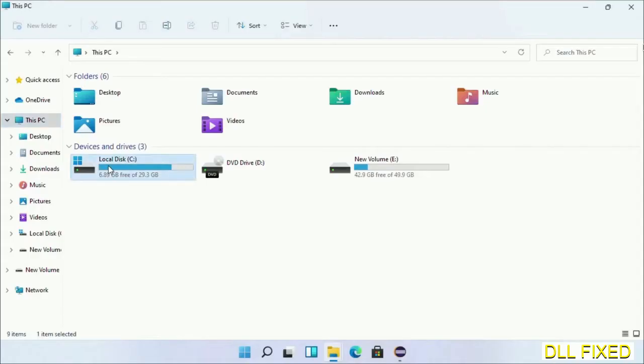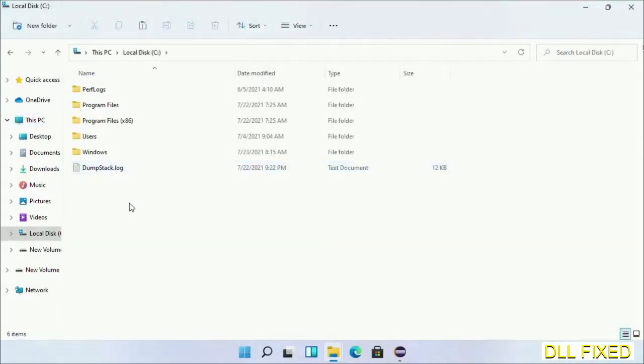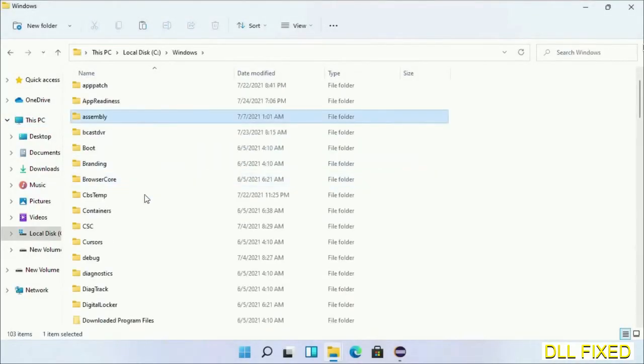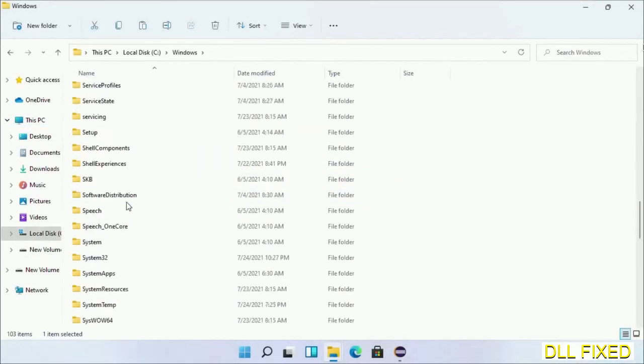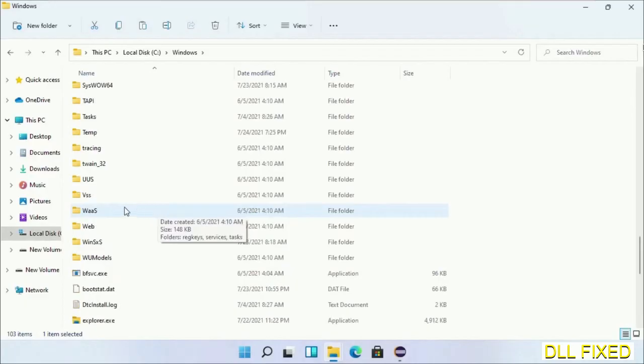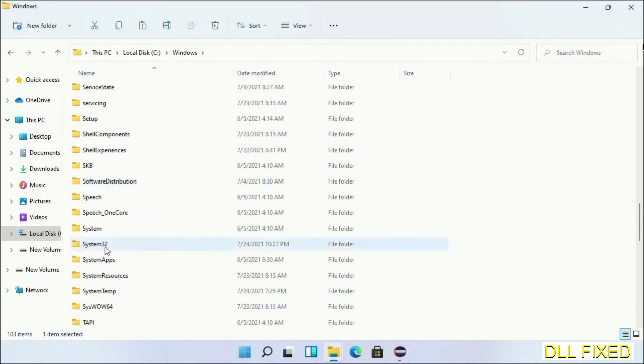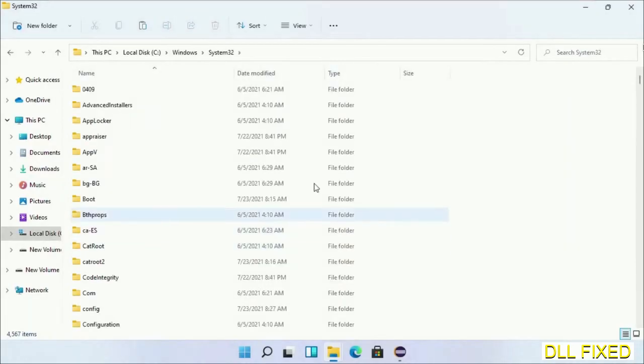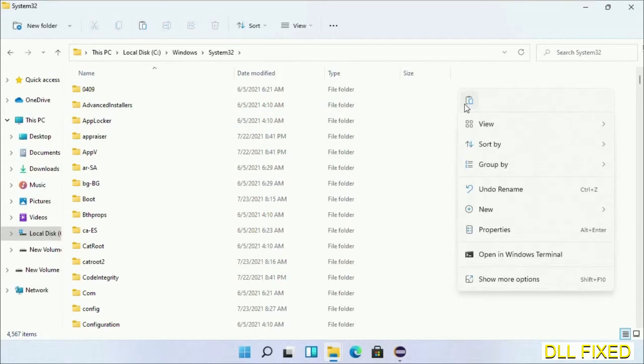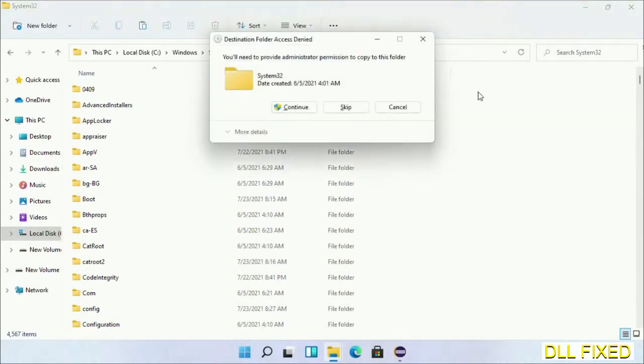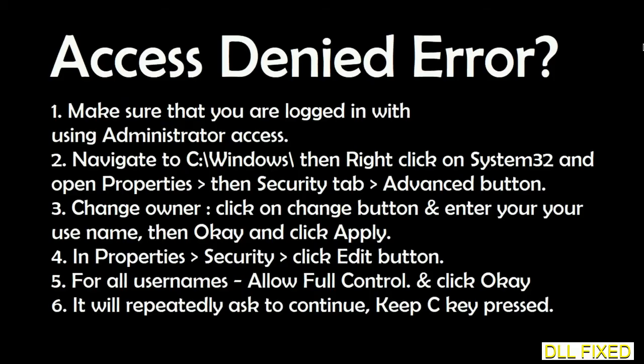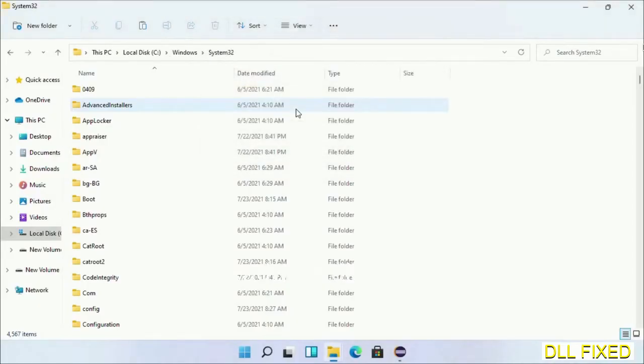Now open C drive and open the Windows folder. Scroll down in the directory and open the System32 folder. Right-click in the blank space and select Paste. Click Continue to paste it. If you face an access denied issue, you can follow the on-screen instructions to fix that. Step 2 will register the DLL file we just copied.